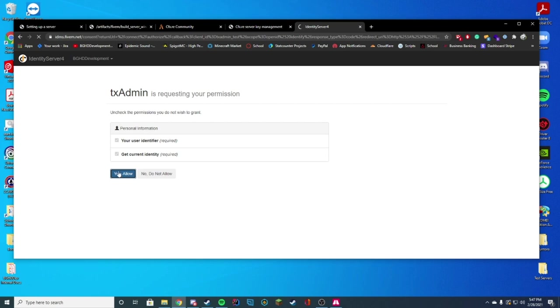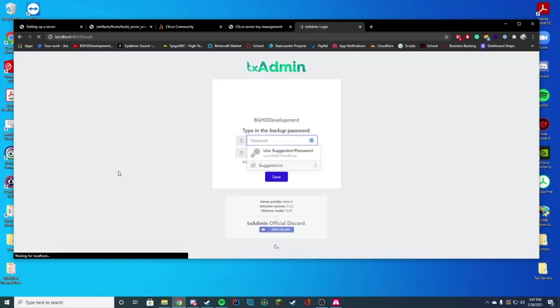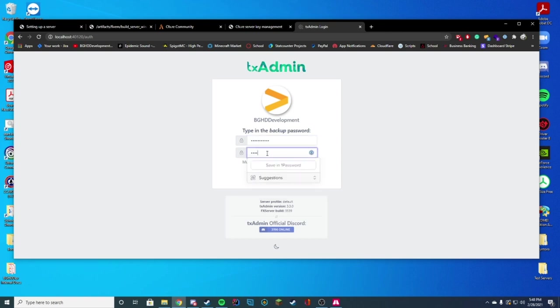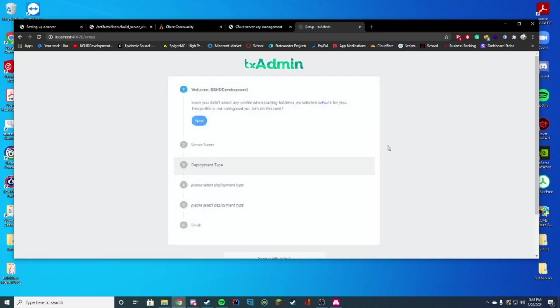And then it will take a moment and then we'll redirect you to type in a backup password. Type in whatever backup password you want. It can be pretty much anything you want. Just make sure you remember it in case you lose access to your server. Go ahead and click save.